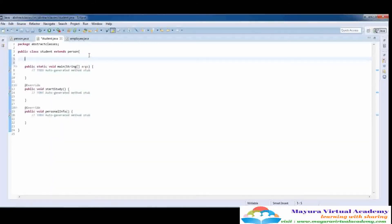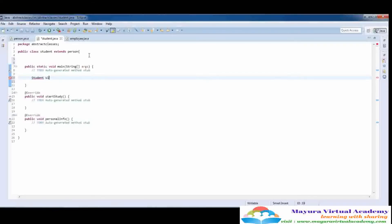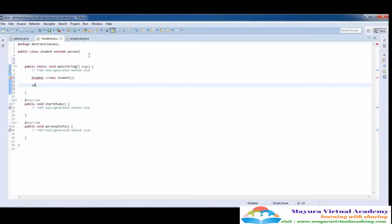You are also able to set the name of the student, but you need to create an object of this class. Here I'm going to create a student object — s1 is the student name. Now here you can use the setName function that is in the parent class, and I'm going to use that function to set the name of the student. Here I'm going to give it 'Ali'.